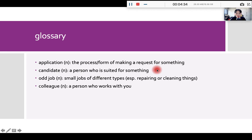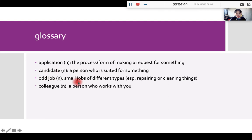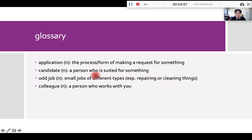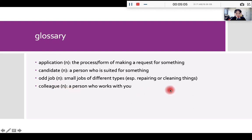For example, for the presidential election, we usually have two to three candidates for all the people to choose from. Number three, odd jobs, meaning small jobs of different types, especially repairing things or cleaning things. So if the job is about cleaning or fixing things, we call them odd jobs. Number four, colleague. Another word for this will be co-worker. Okay, colleague is a person who works with you.